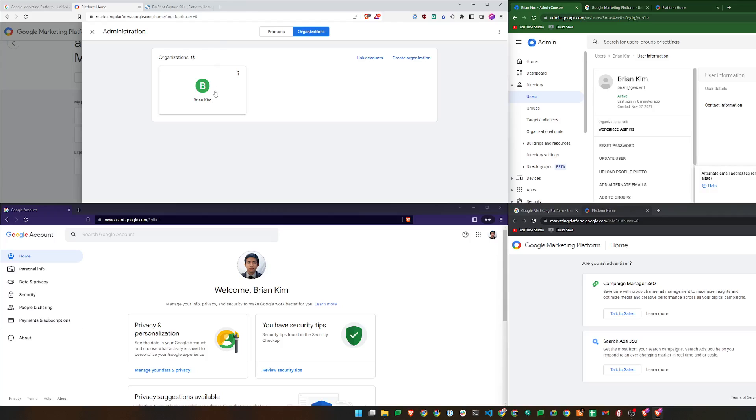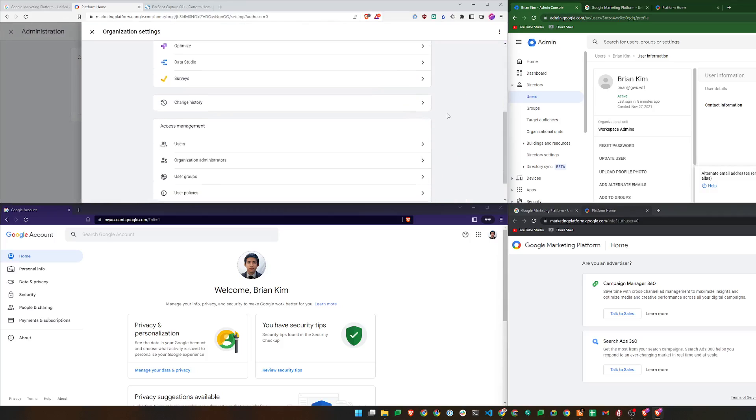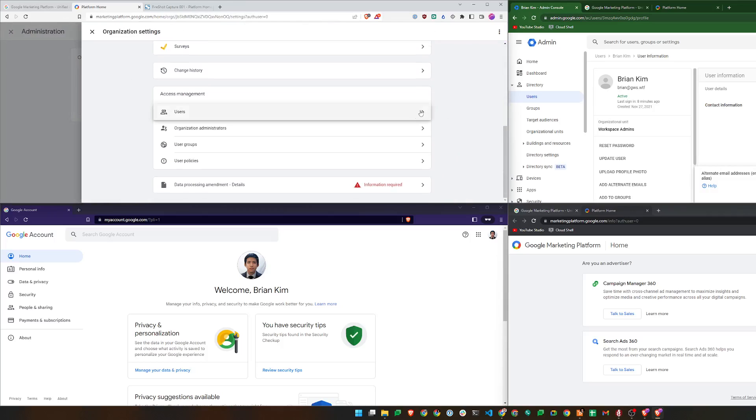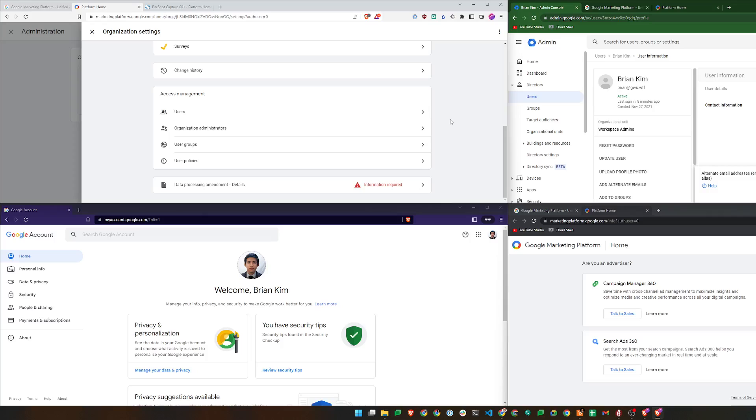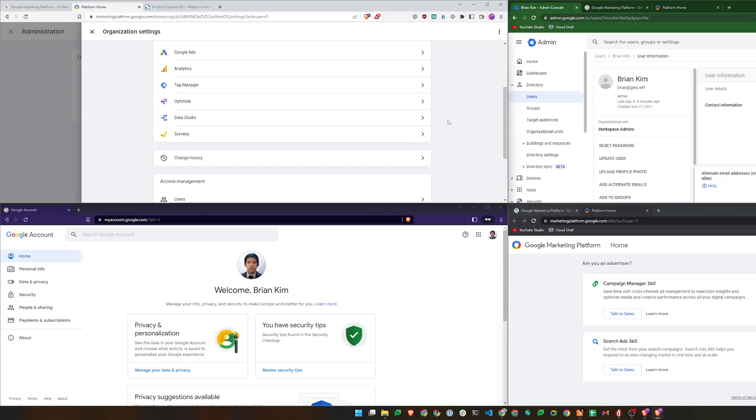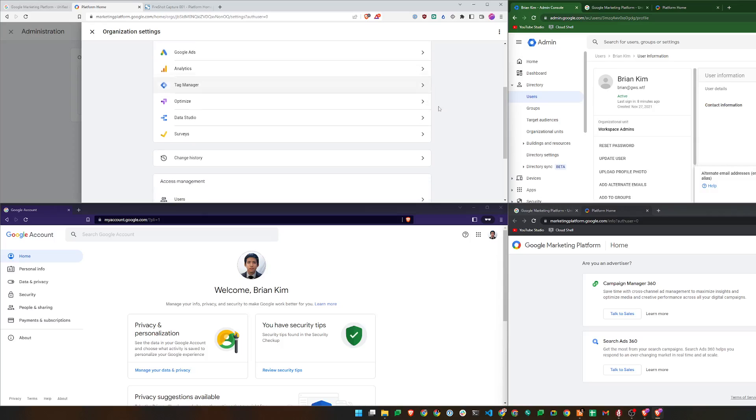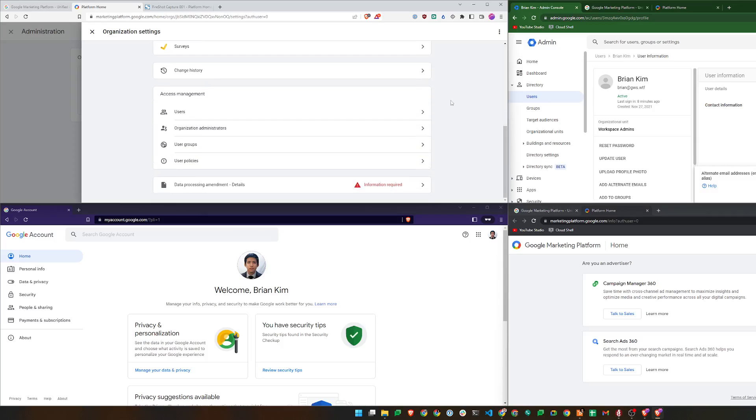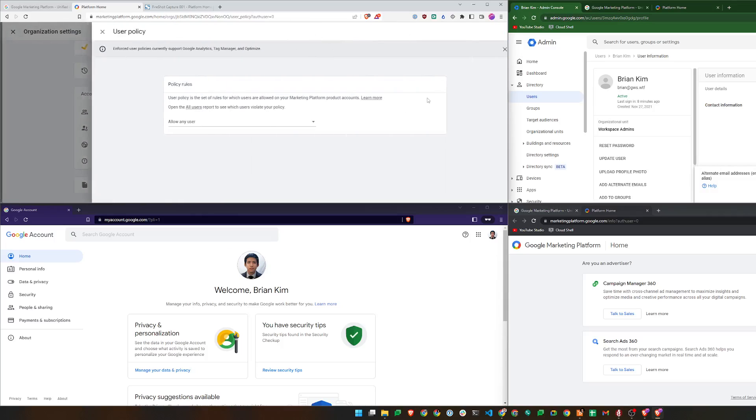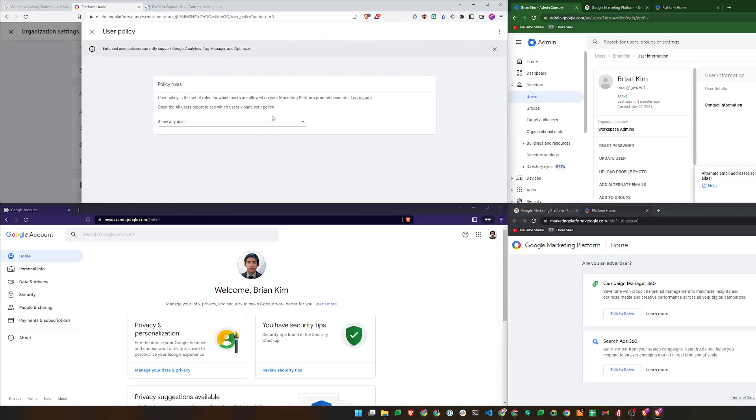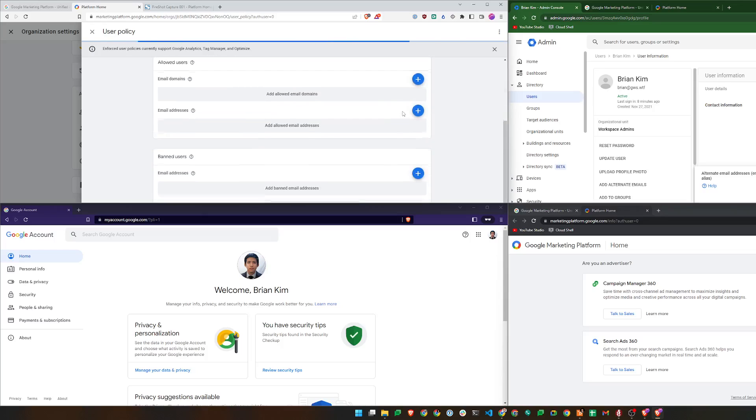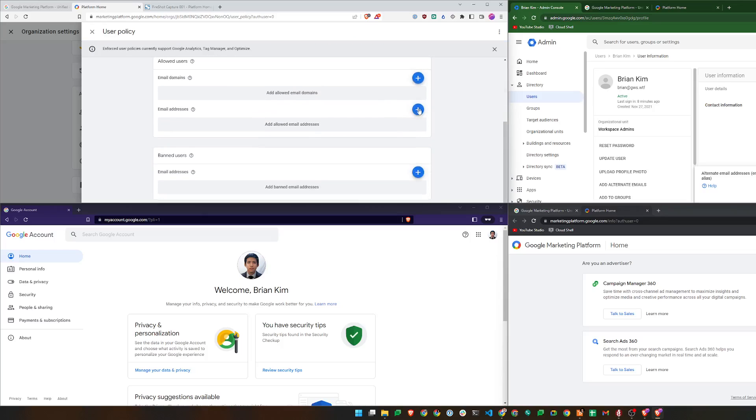So I'll just click on it. What you can do here is you can assign other org admins, so they will have the highest privilege when it comes to Google Marketing Platform. They can associate other accounts or products and administer their users as well. It has a concept of user policies, so you can allow either any user, users on specific domains, or users with specific email addresses, or you can also ban some users as well.